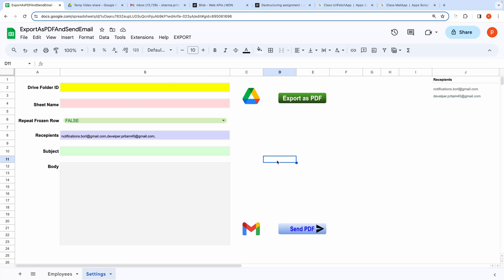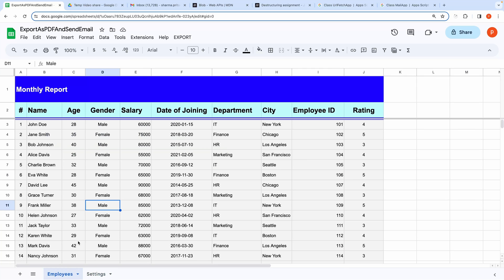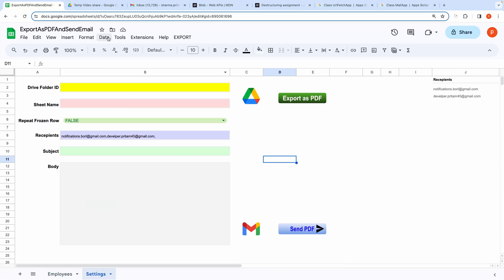Let me show you the demo. Here I have opened a demo sheet that contains a list of employees. I want to export it as a PDF and store it in this folder.